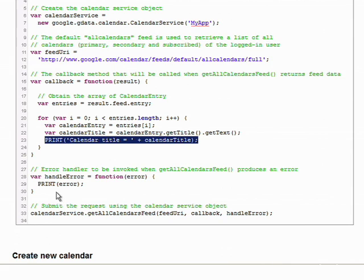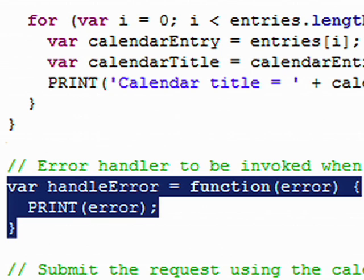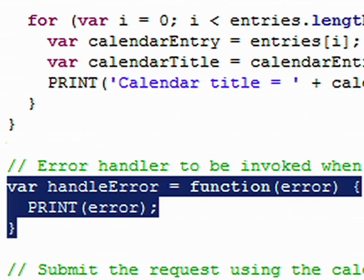You also have to create a callback function for error handling, and here we are just outputting the error message to the output tab. Finally, you have to submit this request to the server by calling getAllCalendarFeed through your calendar service object, passing your feed URL, your callback, and your error callback.